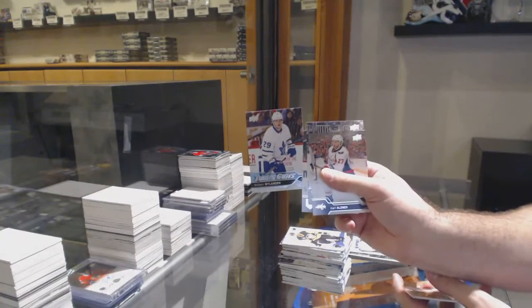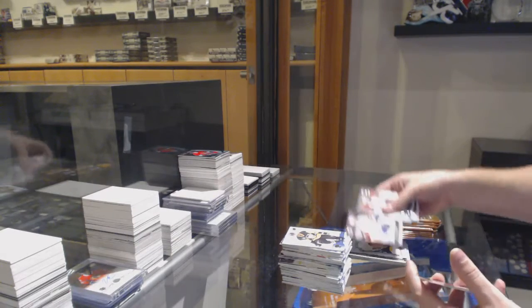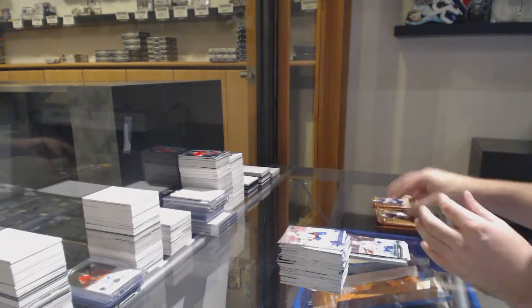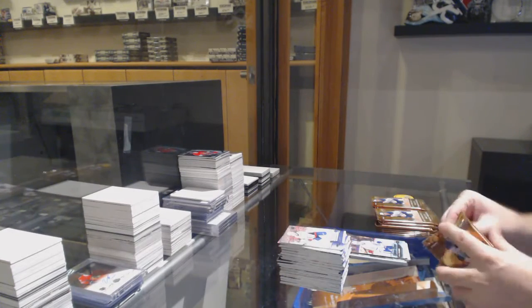William Nylander, Young Guns for the Leafs. Well, the Leafs have definitely done well.